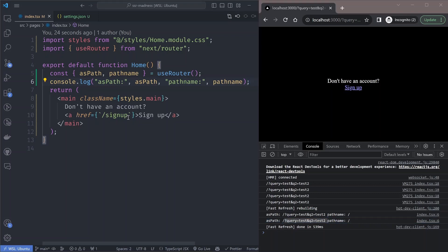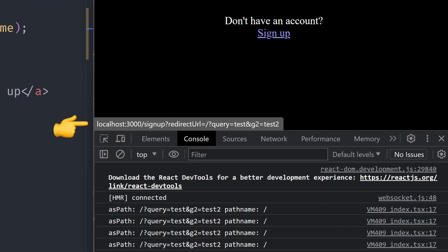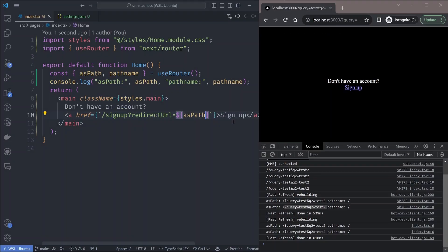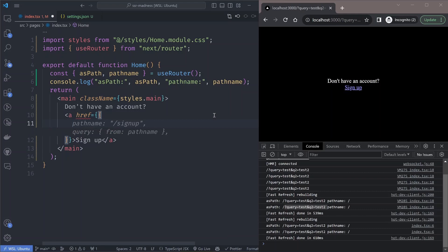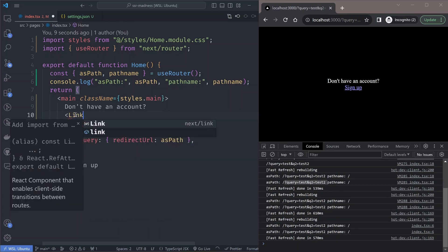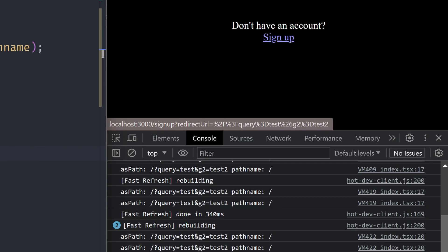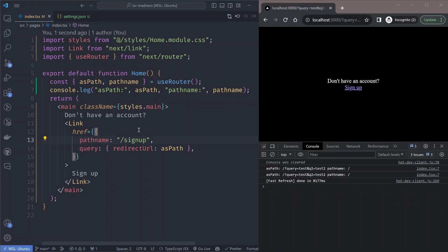With this we can append the redirect URL to the sign-up URL, setting it to `asPath`. When you hover on the link you can see the query string is not formatted properly when directly embedded in the string. Instead, we pass a URL object with the pathname and add a query string with the redirect URL set to `asPath`. We should use the Next.js Link component here instead of the normal anchor tag. Now if you hover over the link, the redirect URL is properly encoded.